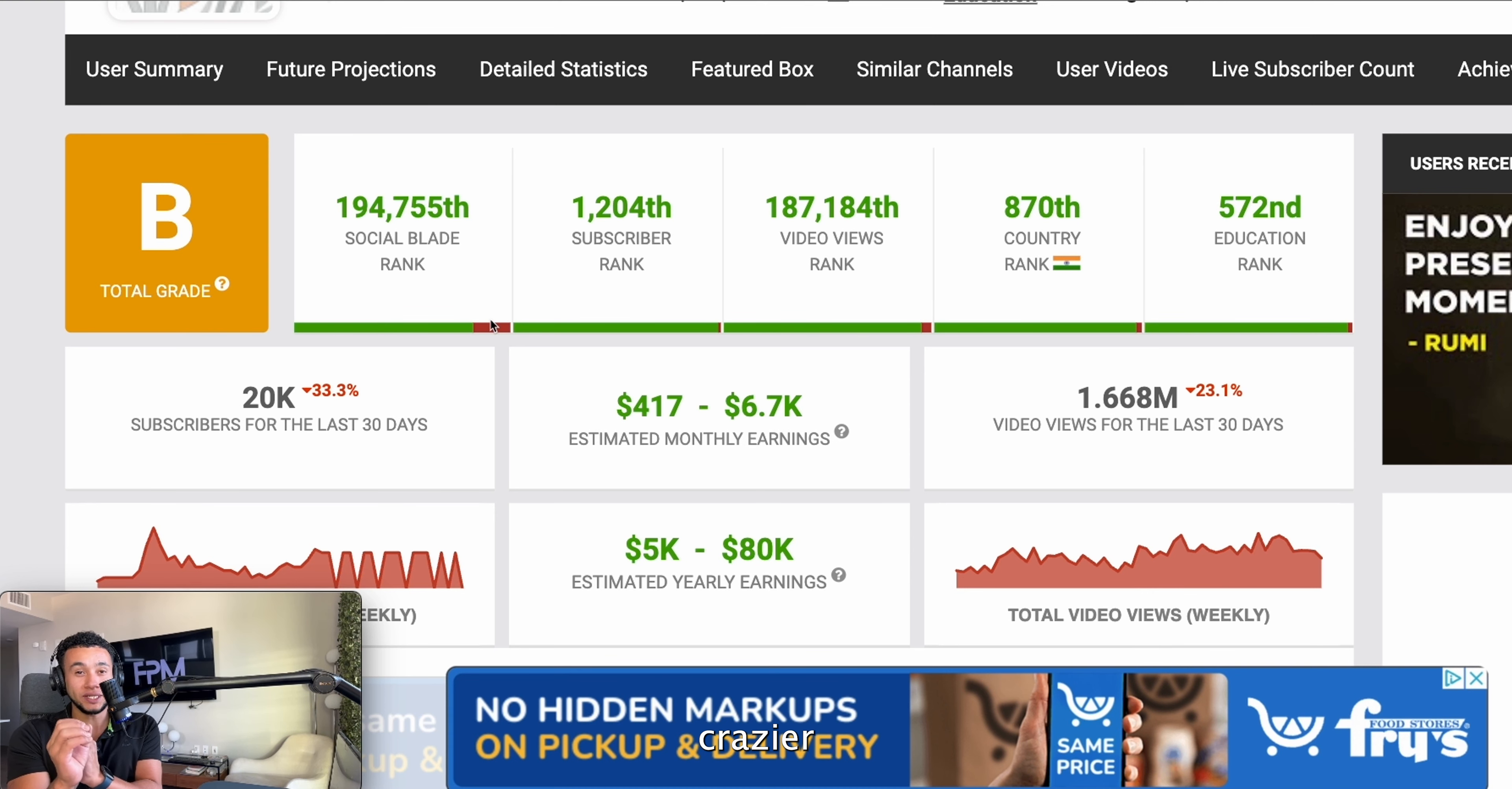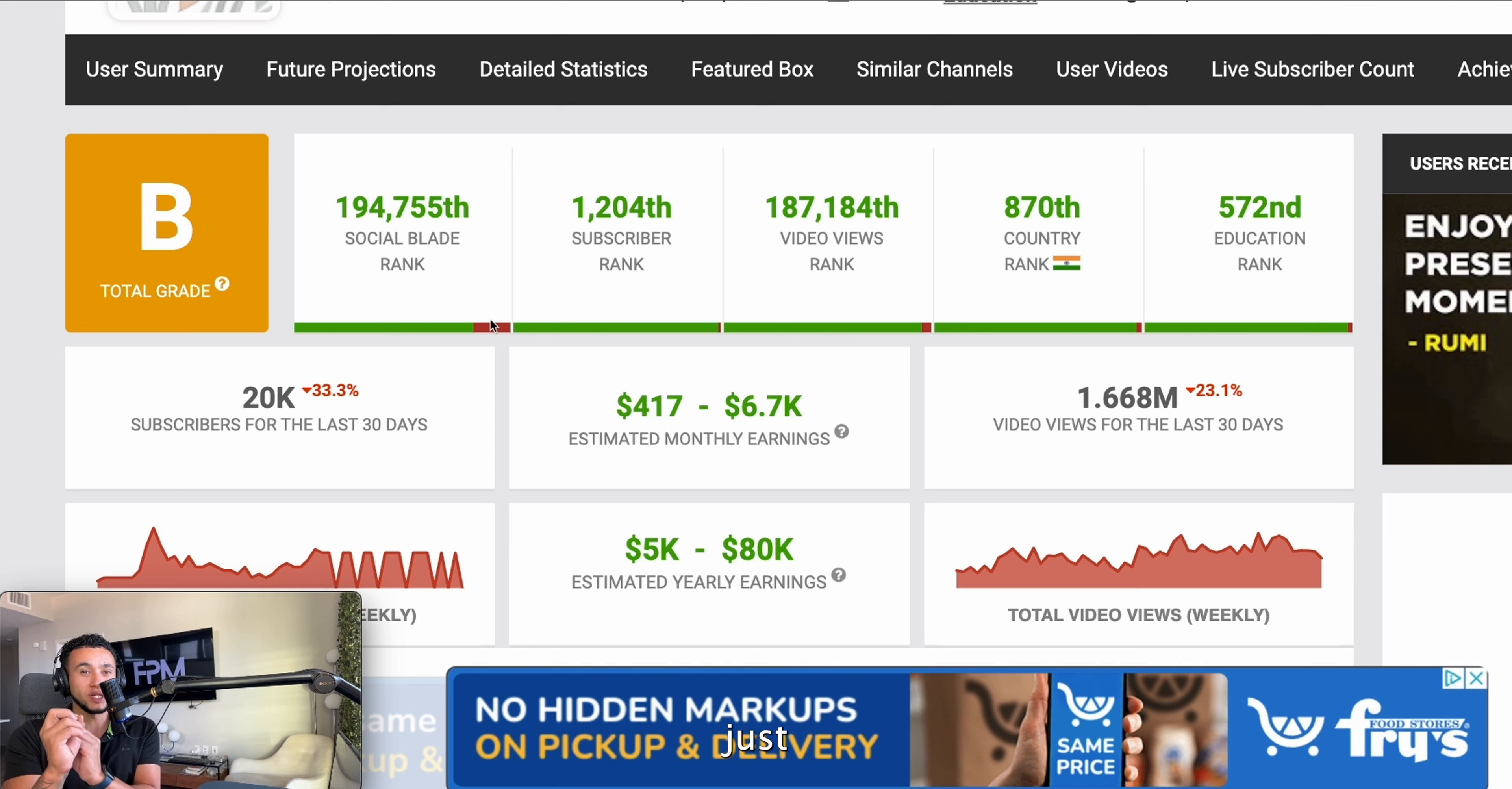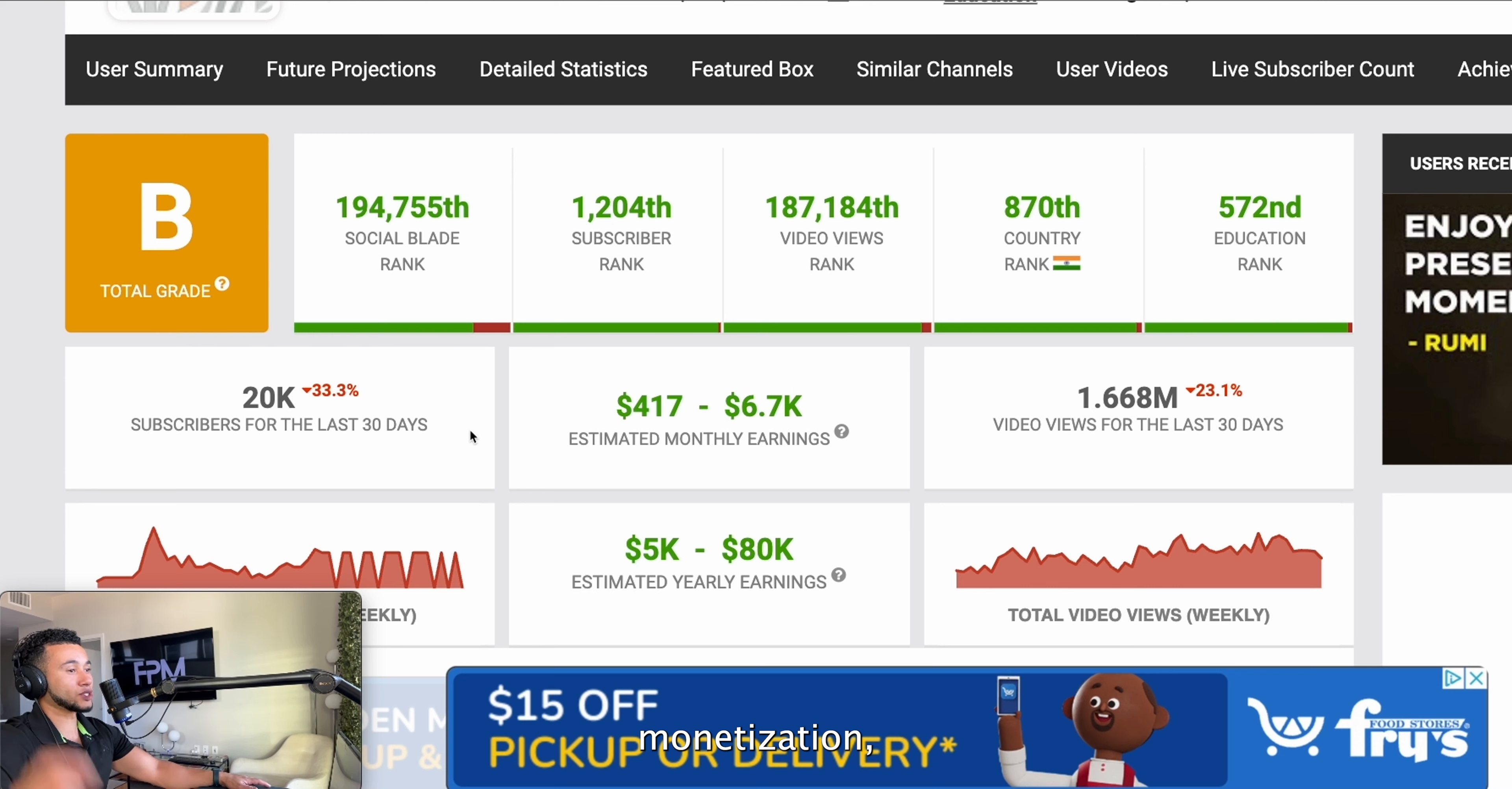In this video I'm going to show you a method where you can make almost $10,000 monthly, and even crazier than that, you can make close to $100,000 by just creating videos with AI. This channel right here as you can see is doing so well.